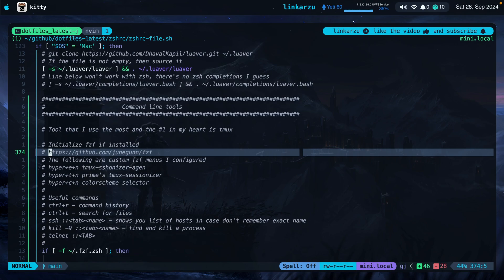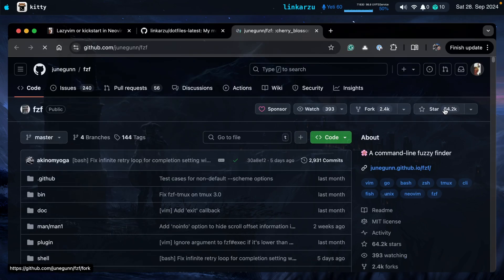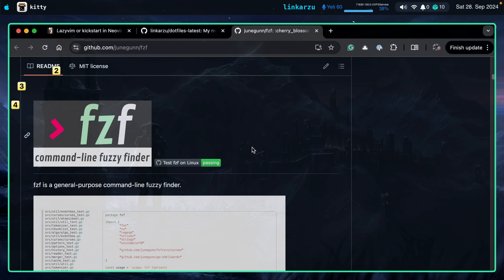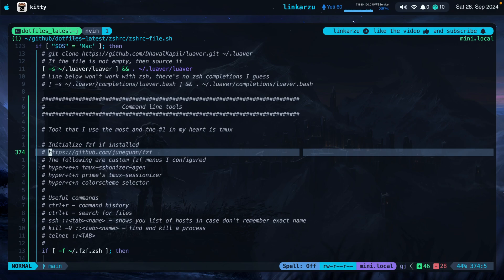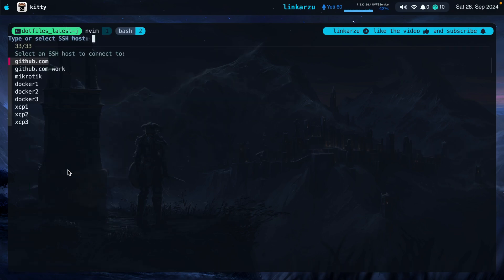Moving on to the next tool: FZF. What is FZF? Let me jump to this repo — make sure to star it if you like it. As you can see, it's a general purpose command line fuzzy finder. I'm going to press HyperEN, which brings up all the hosts I have configured in my SSH config file, and I can switch to any of these. What you see here is the FZF menu, and that's how I was able to achieve this using FZF.